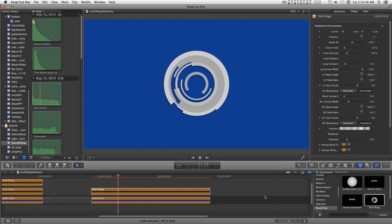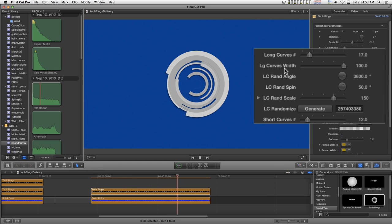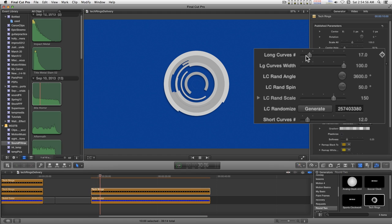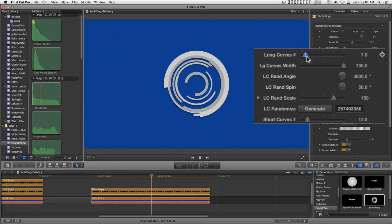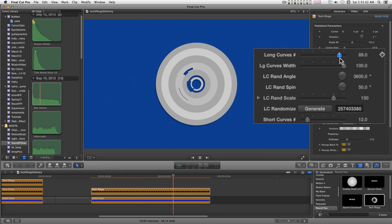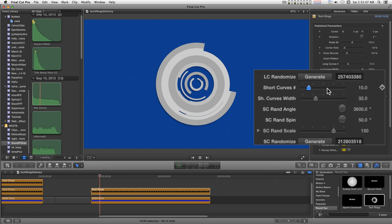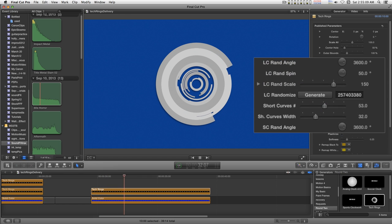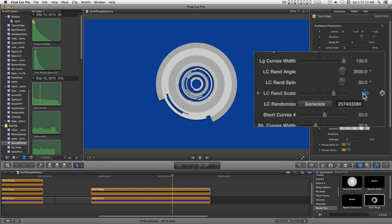I begin with a basic design. You have long curves and short curves and parameters controlling how these are applied. You can reduce or increase either set and we can scale them out.